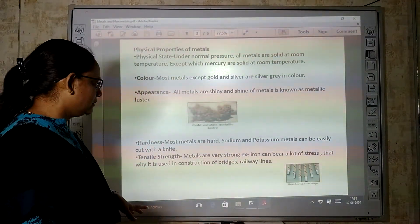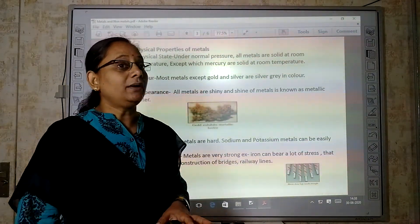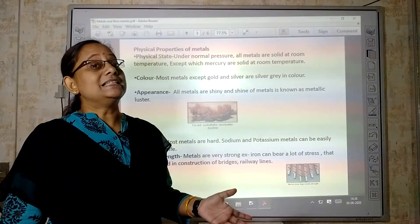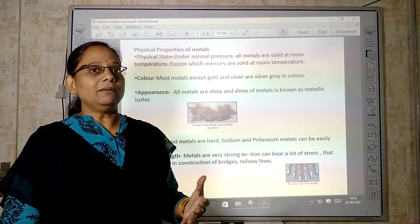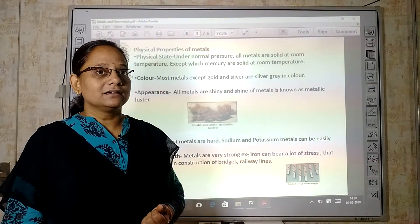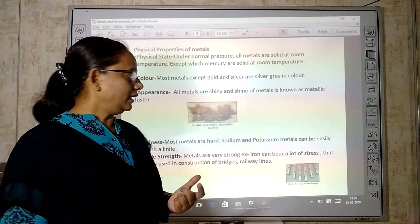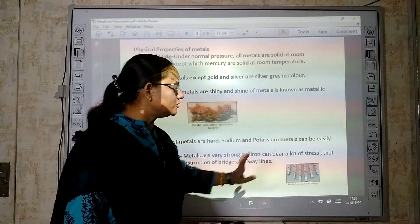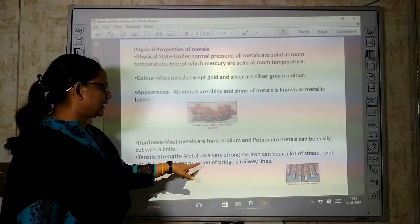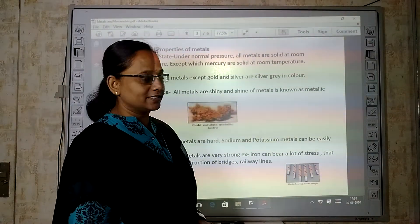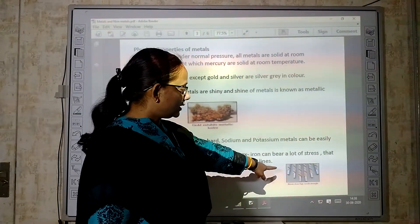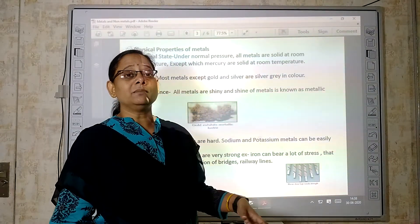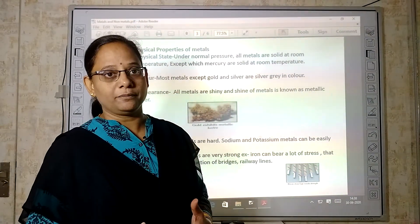Then, tensile strength. Metals are very strong. For example, iron — where do we use iron? Railway tracks, bridges. Metals are very strong; iron can withstand a lot of stress. That is why it is used in the construction of bridges and railway lines. High tensile strength means being very strong.